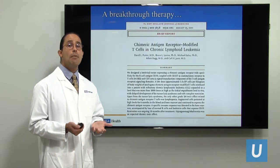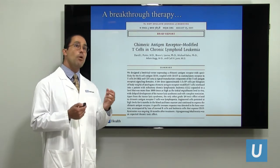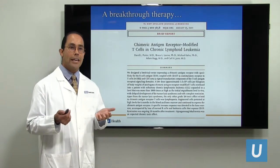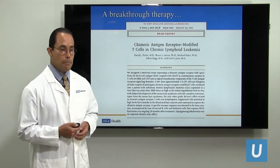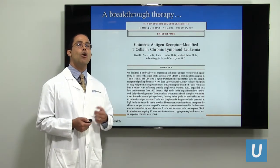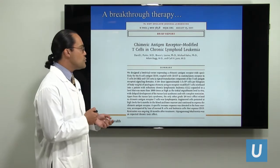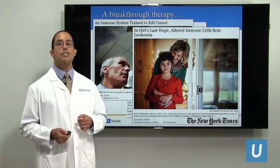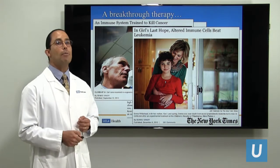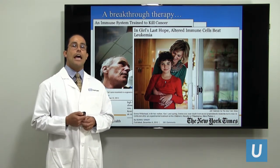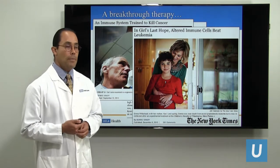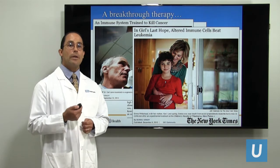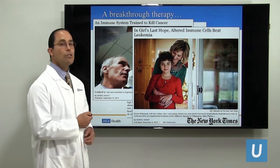CAR T-cell therapy is indeed a breakthrough therapy. The most enthusiastic in the field even thought it could cure cancer without chemotherapy. Initial studies began about a decade ago using different leukemias, and they proved most successful in treating a particular type of lymphoma and also ALL leukemia. The first child considered cured by CAR T-cell therapy of her ALL was published in 2012.